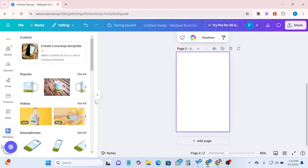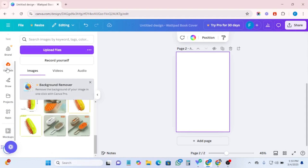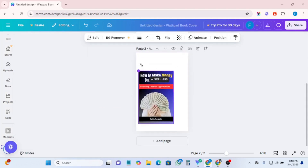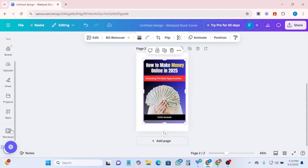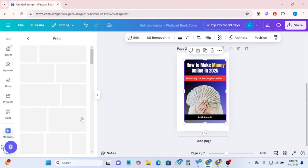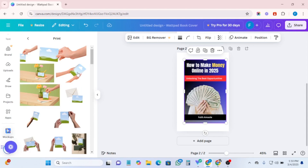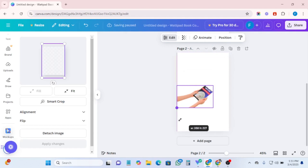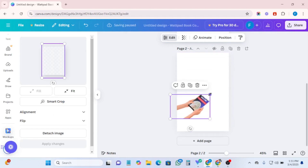I add another page and I want to do another mockup. I bring in my design again via Upload. Then I go to Mockups, remember to go to Print, click on 'See All.' Let's say I want to click on this particular one where someone is holding the book — let's see how it looks.